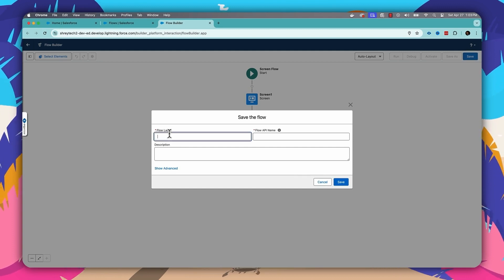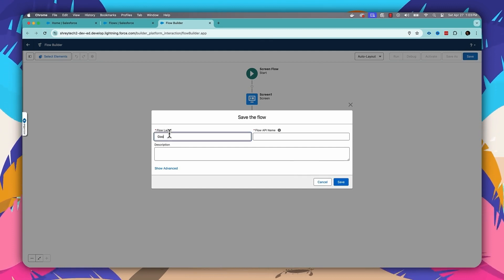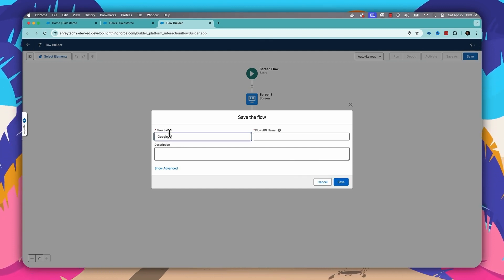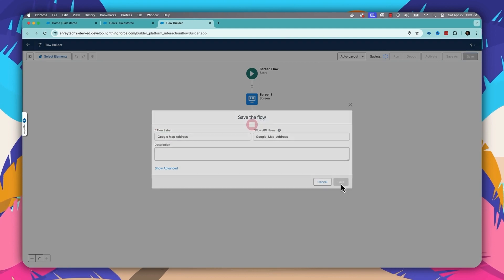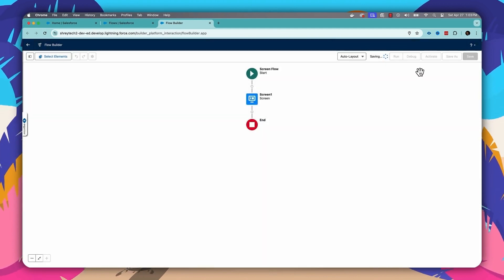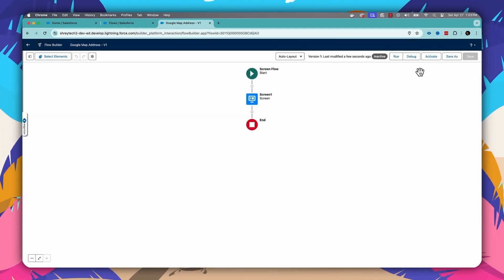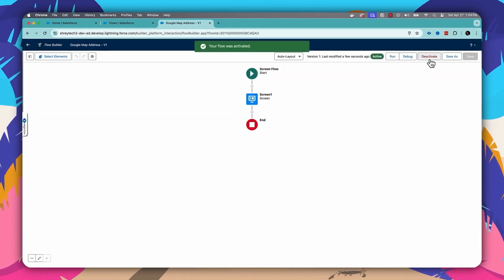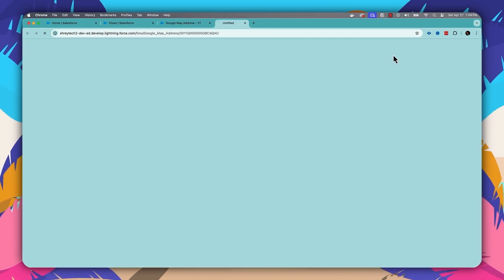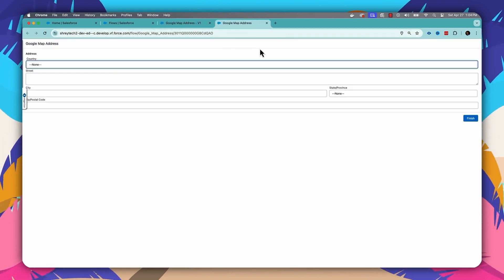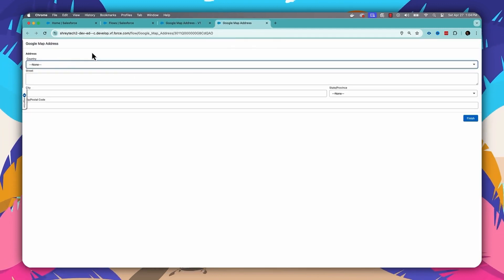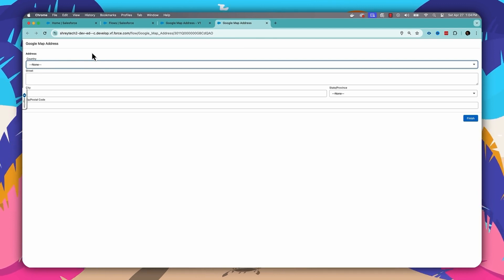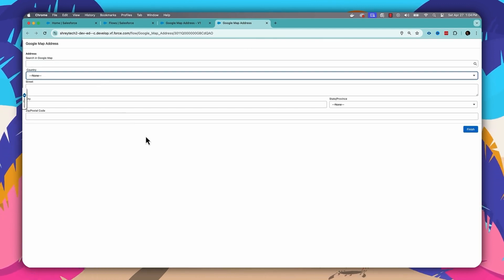Let's save the flow and give it a name as 'Google Map Address'. Click Save, then Activate, and then let's run the flow. Once the flow runs, within a moment you will see the new option appear.